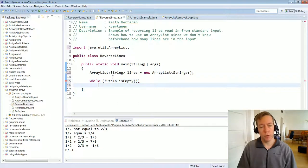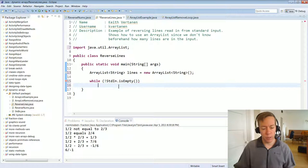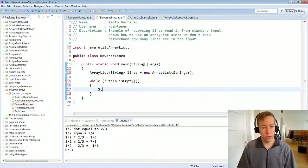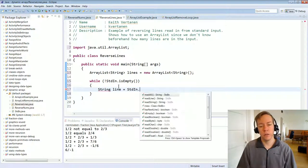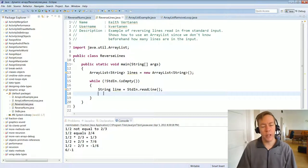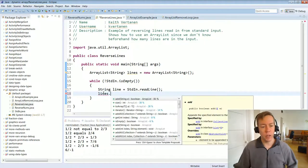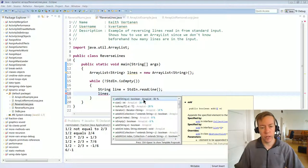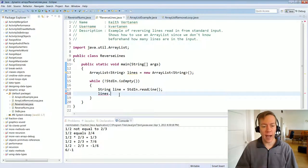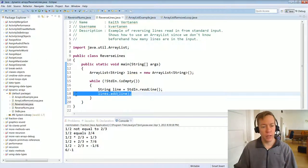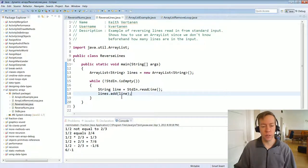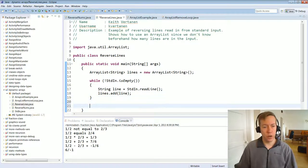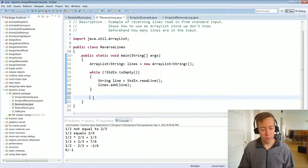Now we need to read input from standard input. I'll loop while there's input — while it's not empty, keep looping — and read the next line into a local variable. Then I need to add it to the ArrayList: lines.add(line). It's as simple as that. Unlike a normal array, we don't have to specify where — it just adds to the end. This will keep looping and keep adding to lines. We don't have to worry about how big to make it.